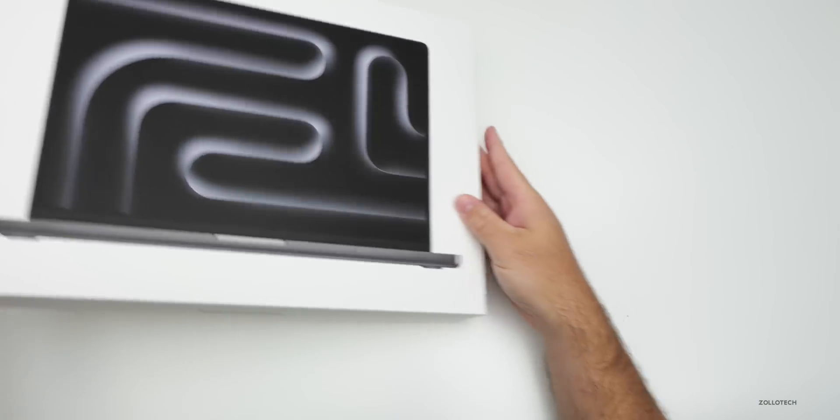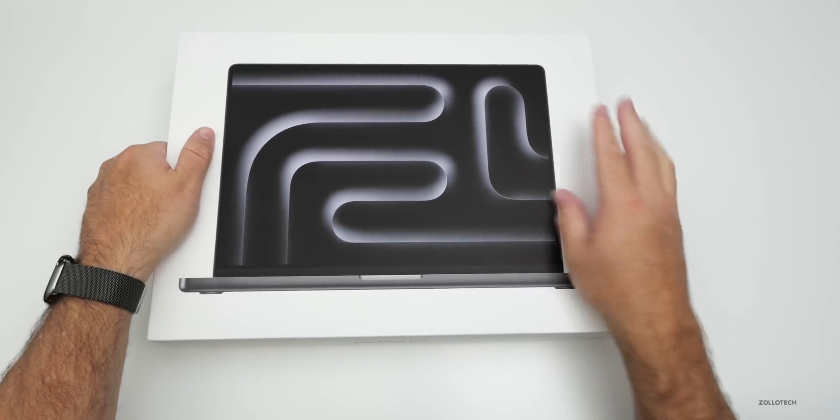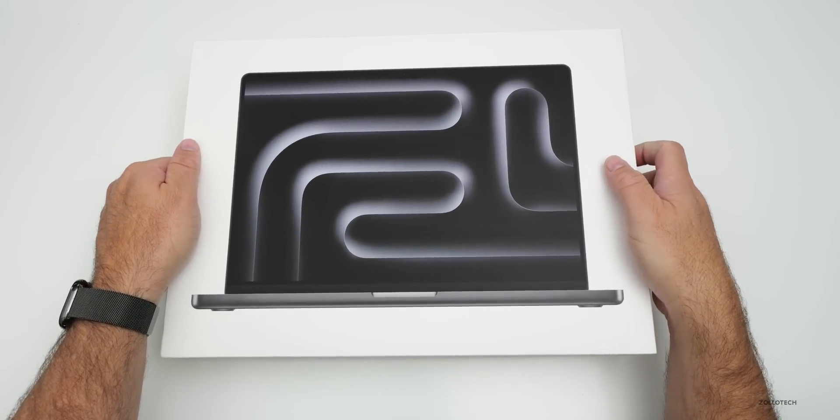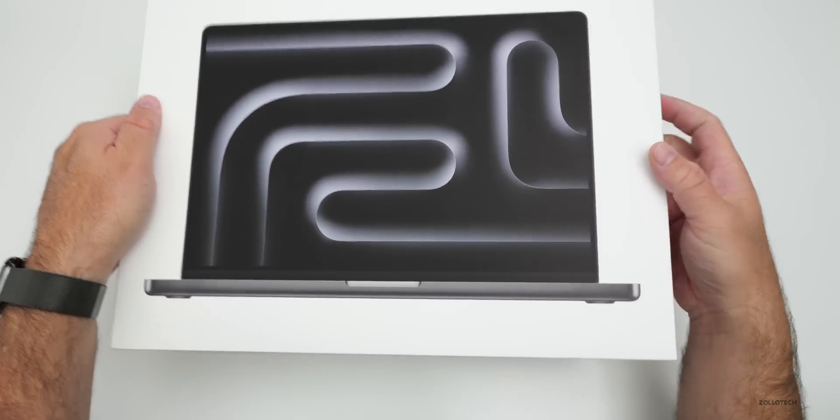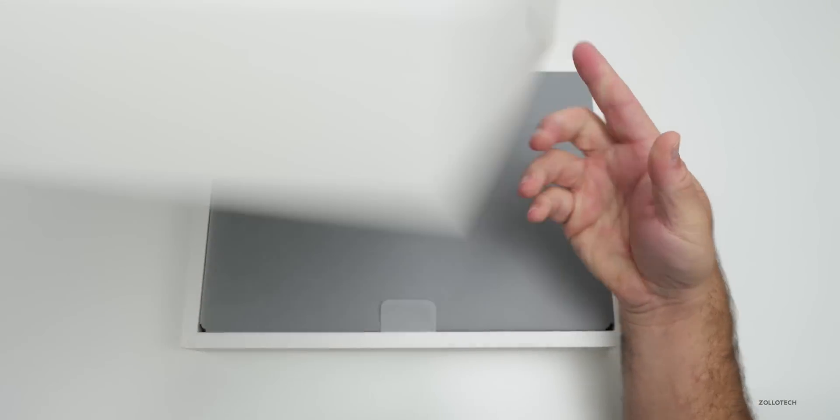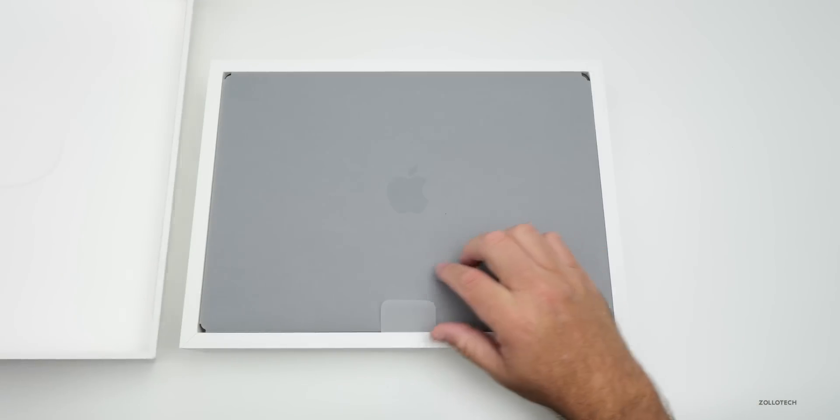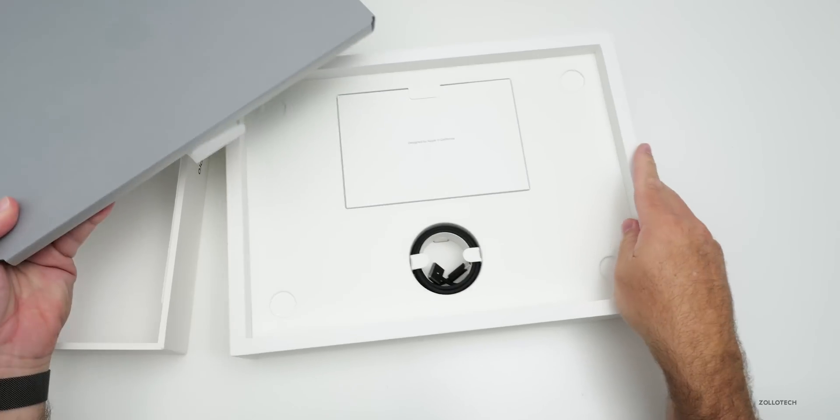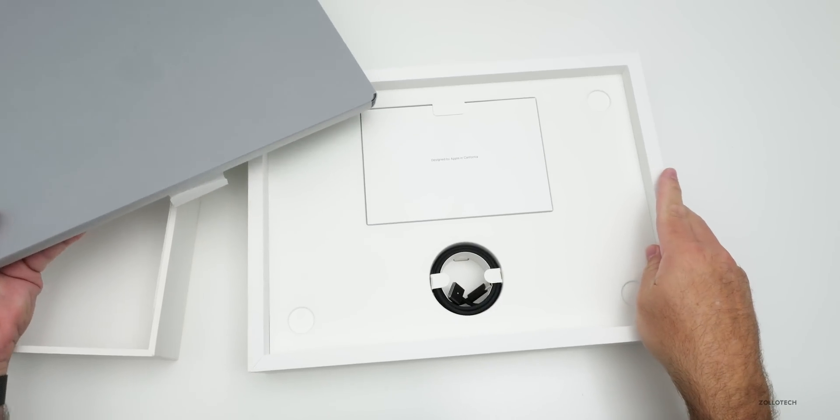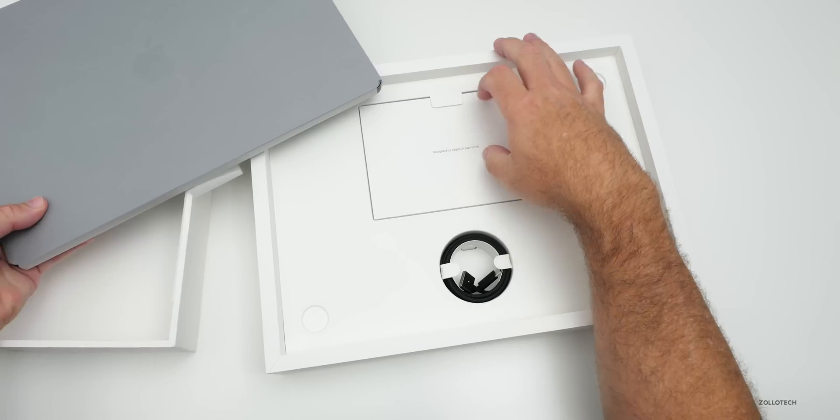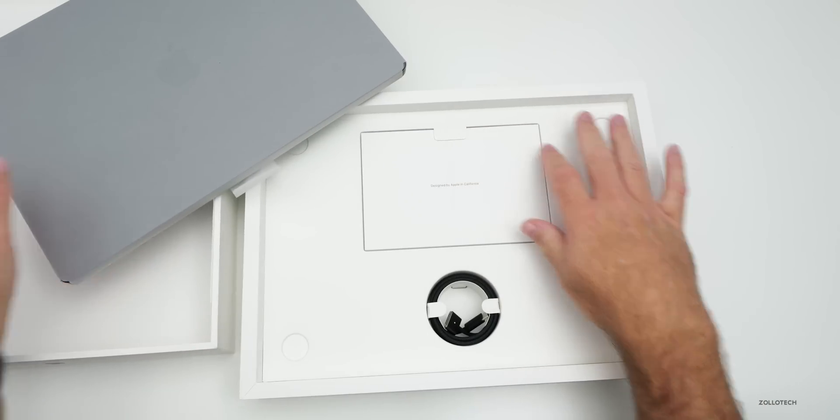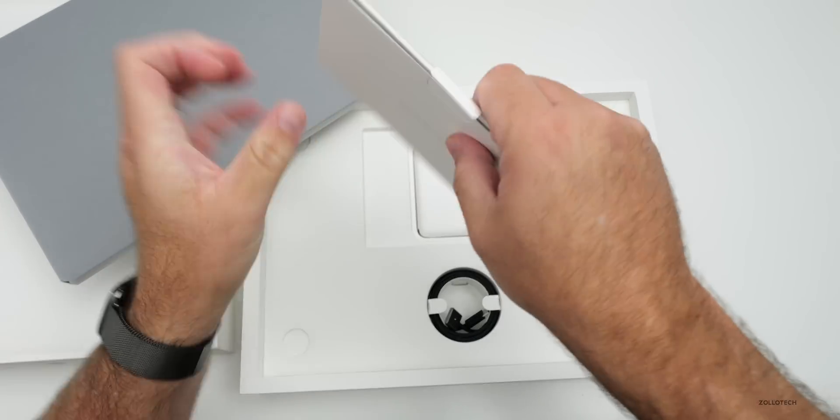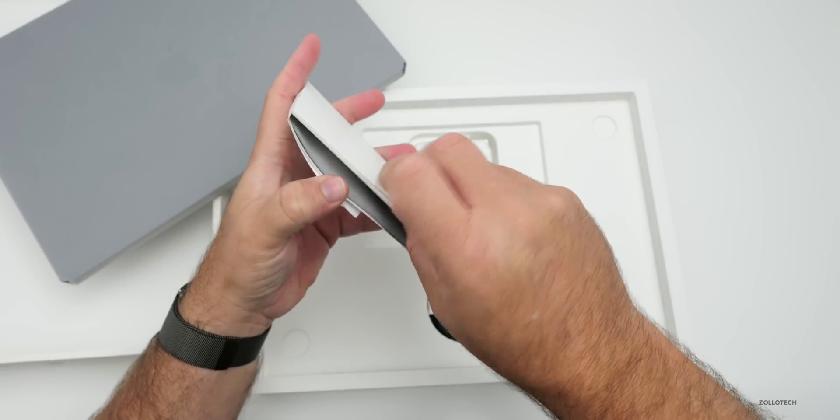They didn't change the wallpaper on the box this year. Here is the MacBook itself and included within the box, we've got our typical literature.